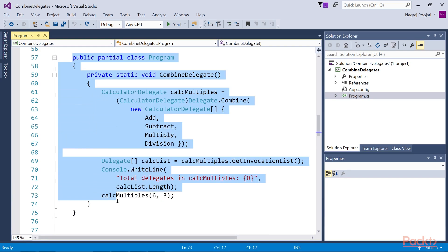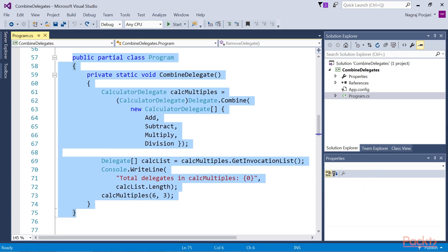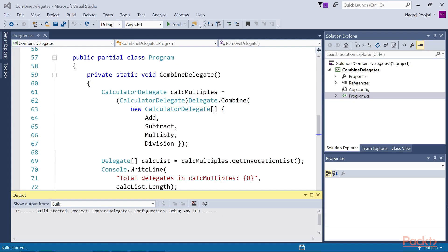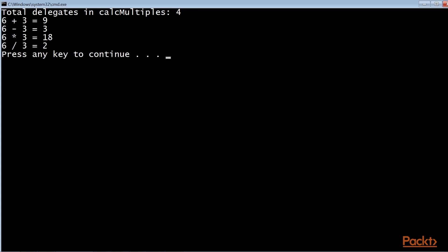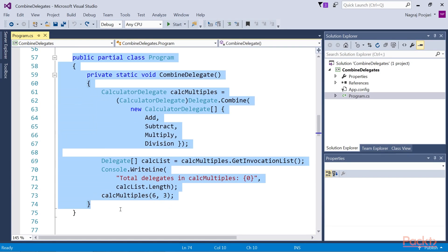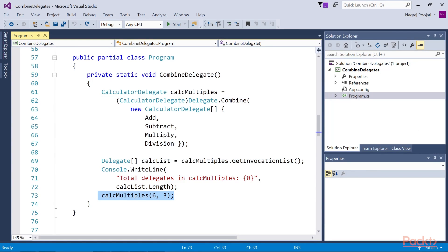Now, take a look at this highlighted combine delegate method to achieve this goal. If we run this method, this output will be displayed — total delegates in calc-multiplies: four. So all our functions are working properly. We have successfully invoked four methods by calling a single delegate. Actually, calc-multiplies delegate has stored four delegate variables internally, corresponding to each of the methods which we combined. Thanks to the delegate.combine method, we can combine the delegates using this syntax.